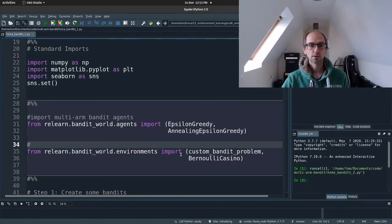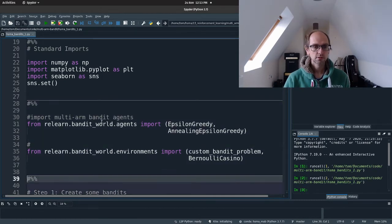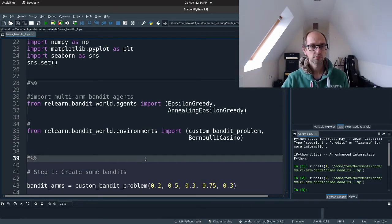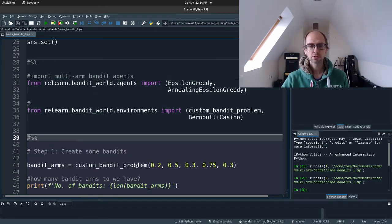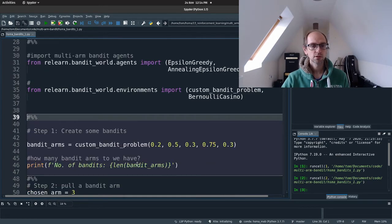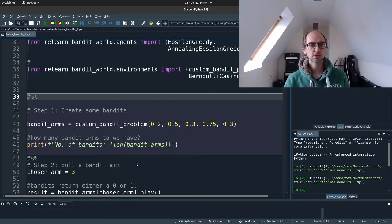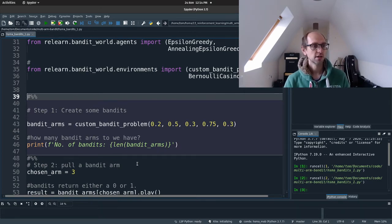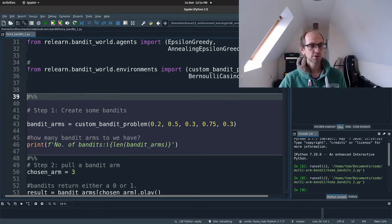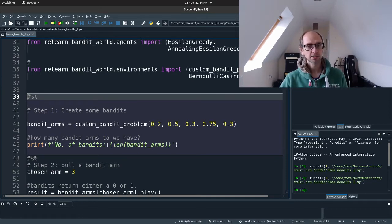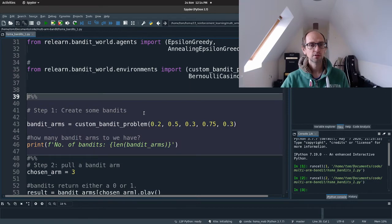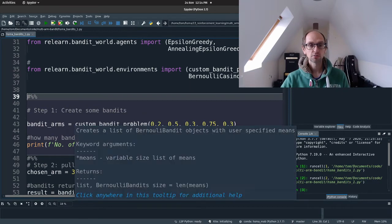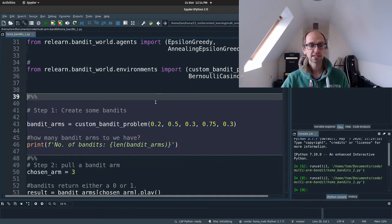I'm not going to go through that today. Okay, let's run our code. So that's imported our agents. And then we're going to look at step by step how we use those agents and how we create our environment. And so step one is we want to create some multi-armed bandits.